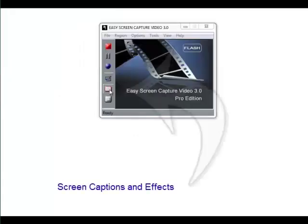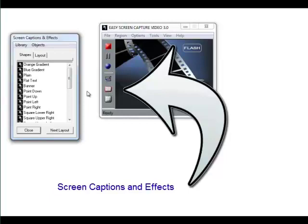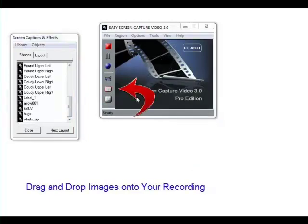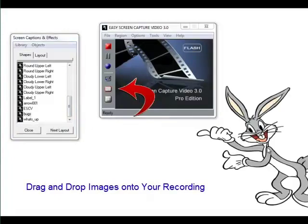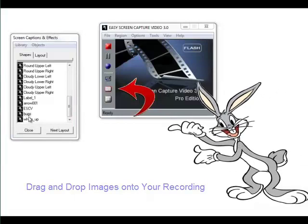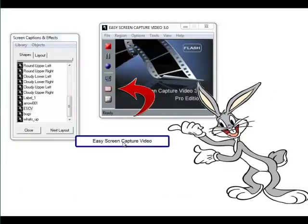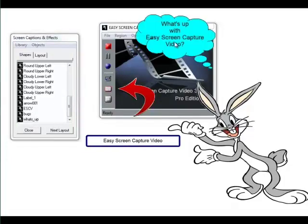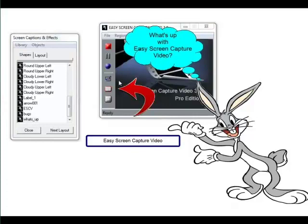Let's check out some of the effects. The Screen Captions and Effects has a pop-out window — all you do is drag and drop your images right onto your recording. You can drag on existing images or images that you've got, and set that up to make it absolutely perfect for your recording.